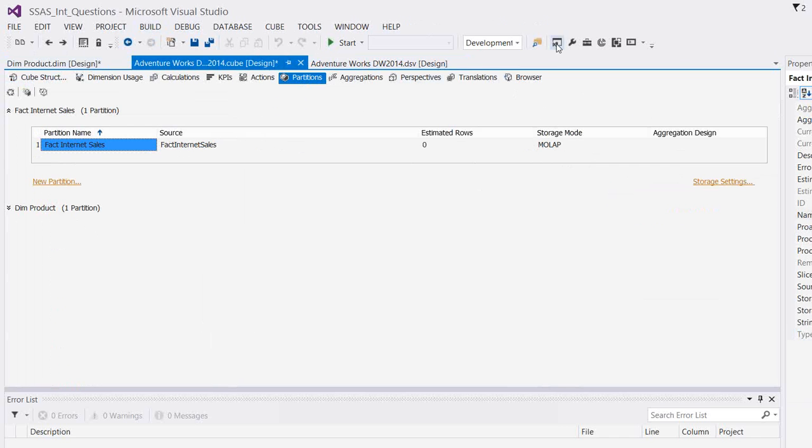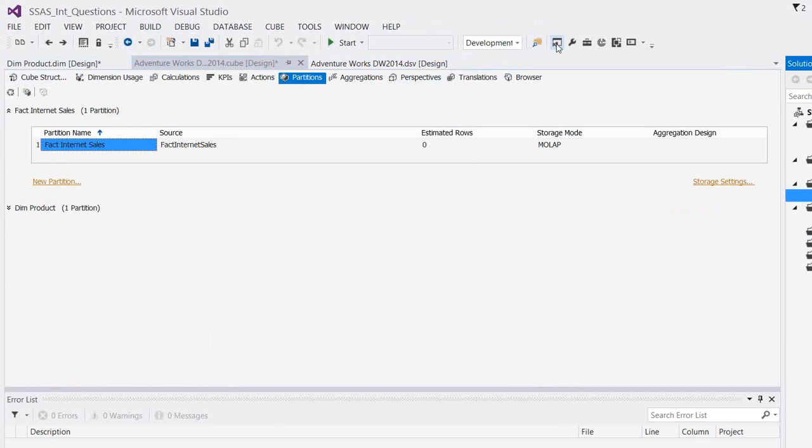Let me show you where the data and how the data will be stored. The data will be stored on analysis services side in the form of binary files and it will be compressed. One of the advantages is it doesn't take much space like your relational database.